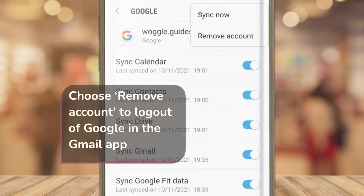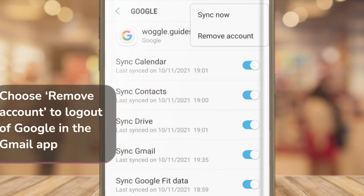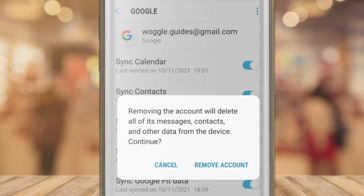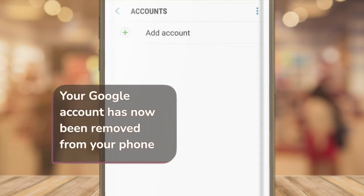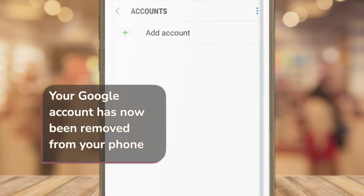On some phones you may see this remove account option at the bottom of the account settings screen. If I choose that option, Google displays a prompt that asks you to confirm you want to continue with the account removal. Tap on the remove account link to proceed and you'll see the Google account has been removed.